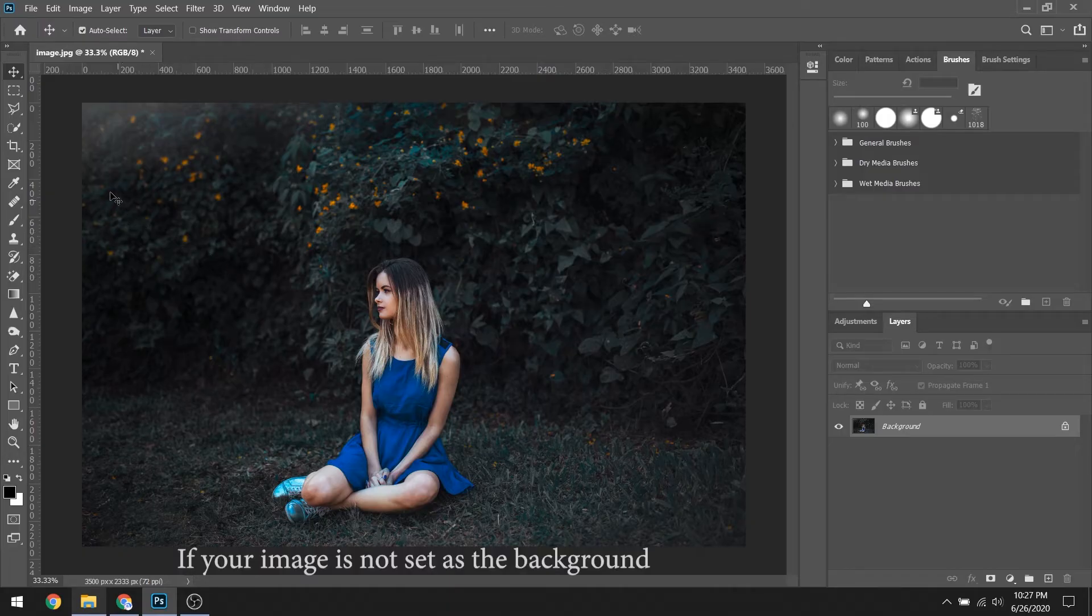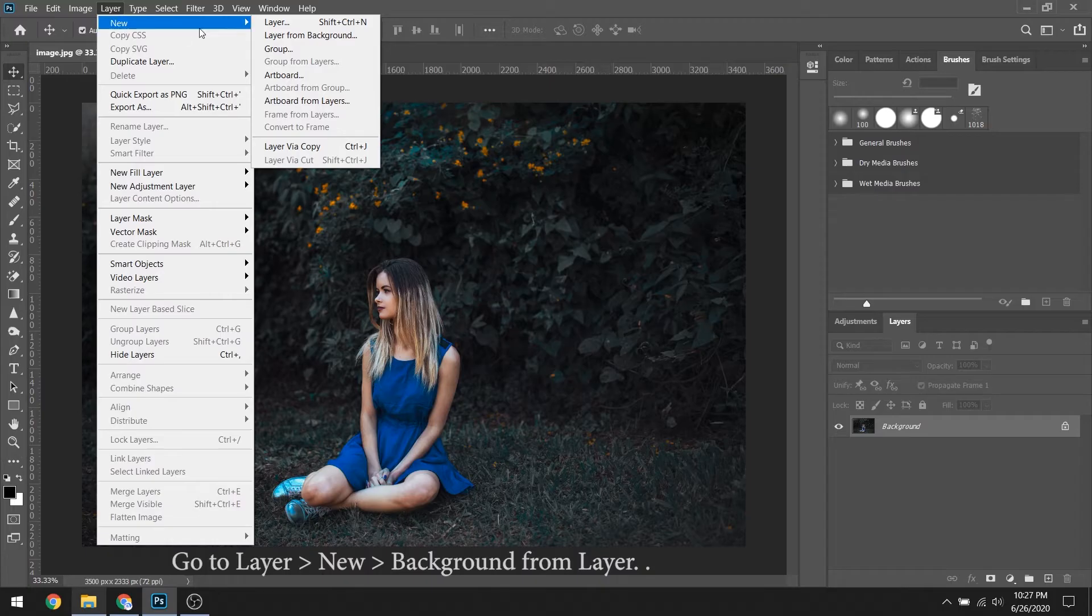If your image is not set as the background, you need to go to Layer, New, Background from Layer.